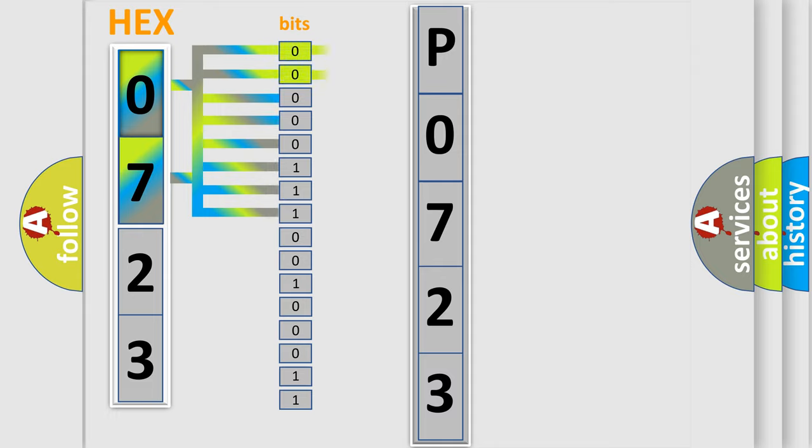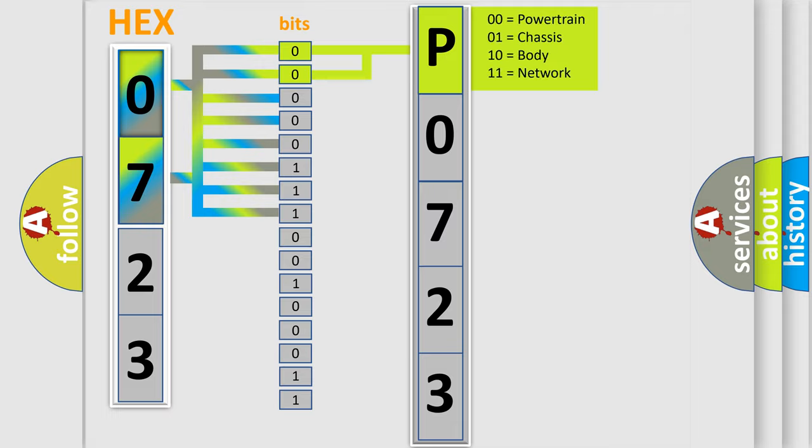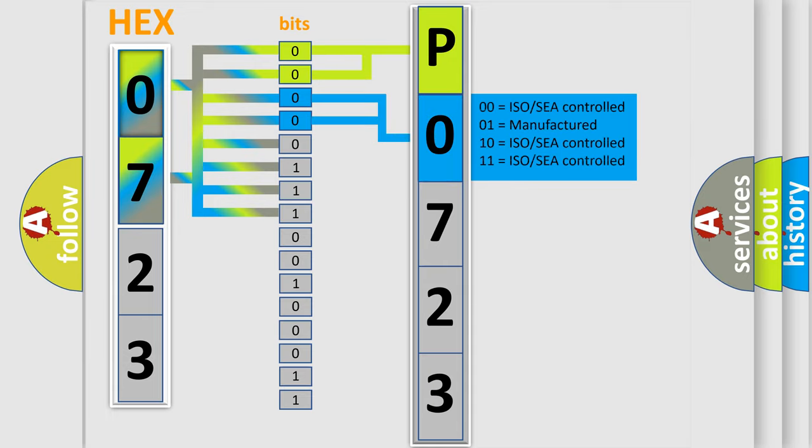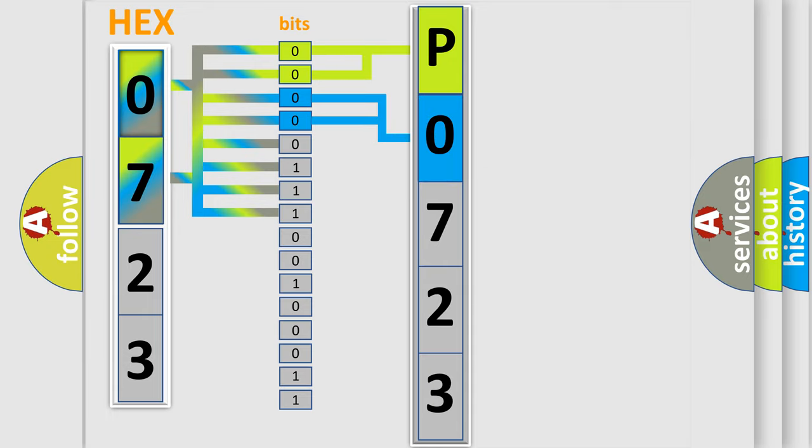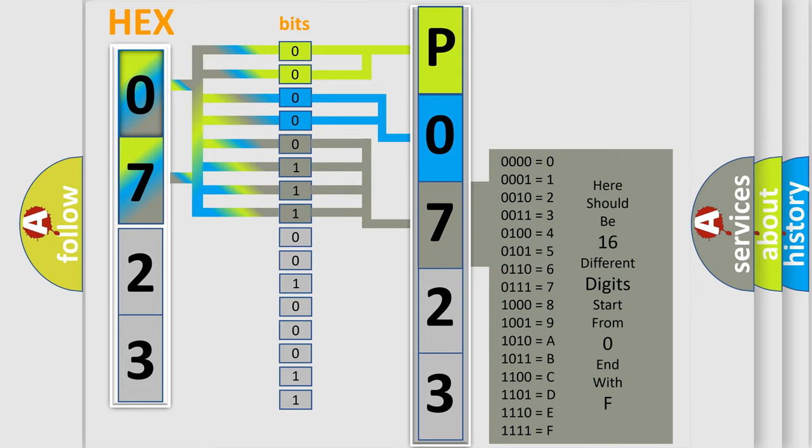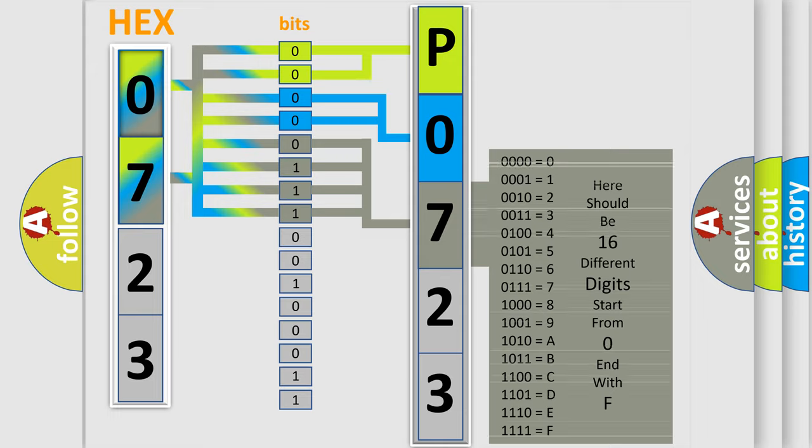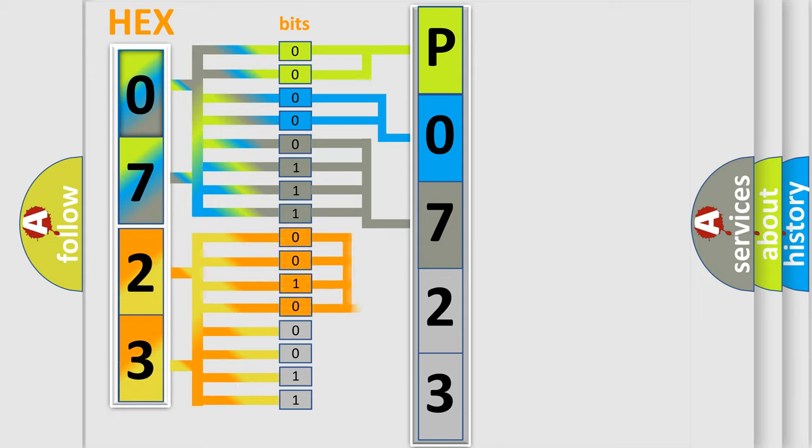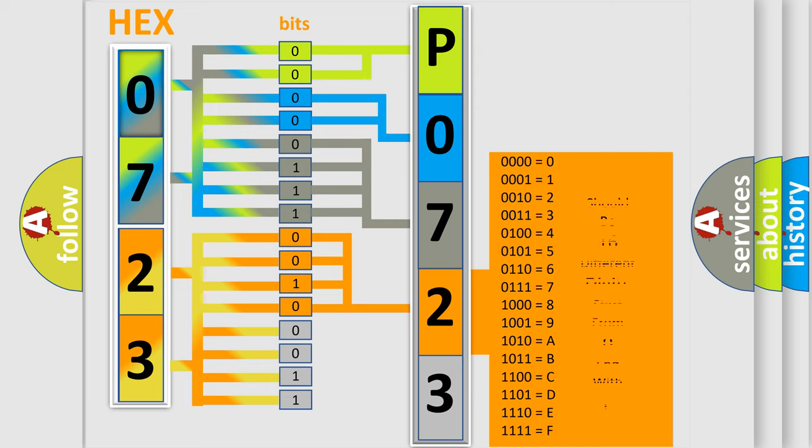By combining the first two bits, the basic character of the error code is expressed. The next two bits determine the second character. The last bit styles of the first byte define the third character of the code. The second byte is composed of eight bits. The first four bits determine the fourth character of the code, and the combination of the last four bits defines the fifth character.